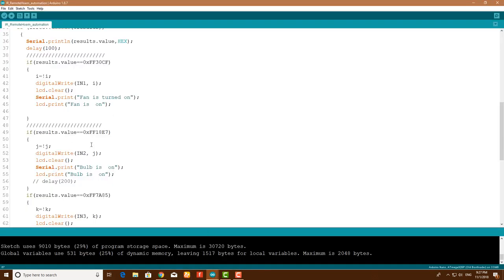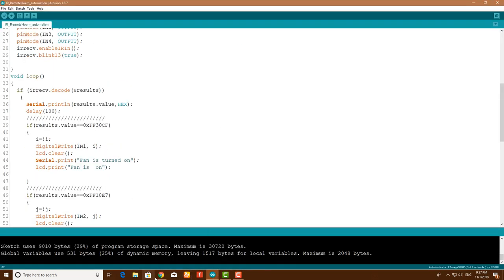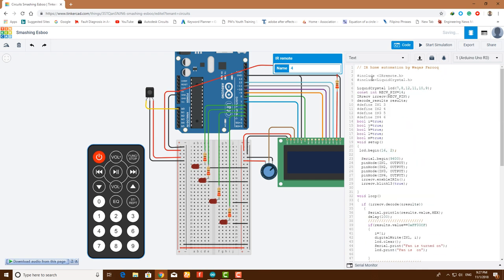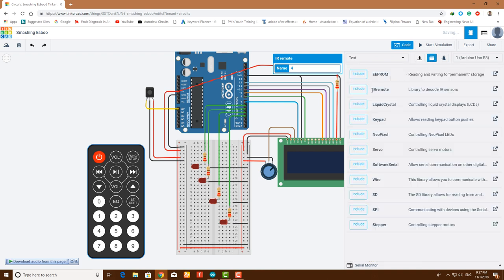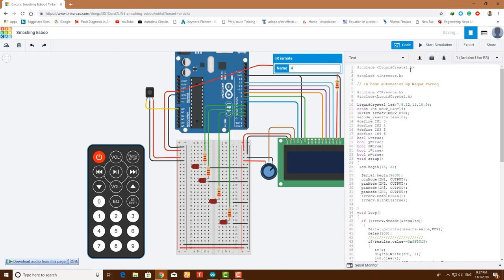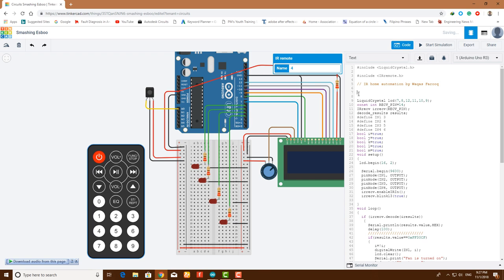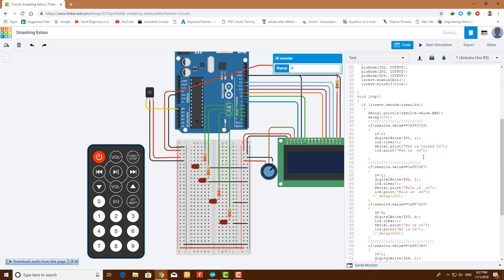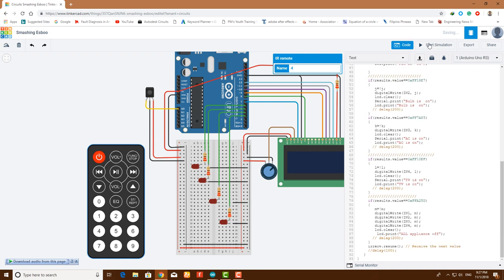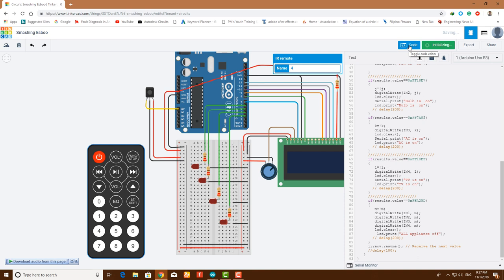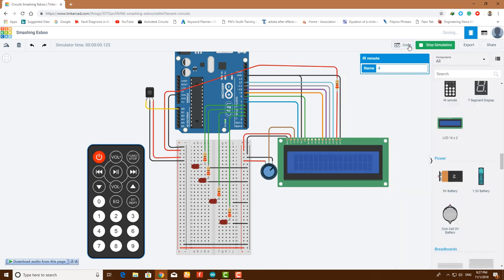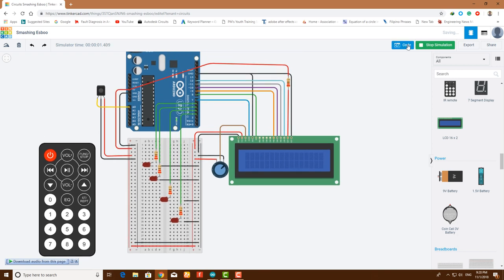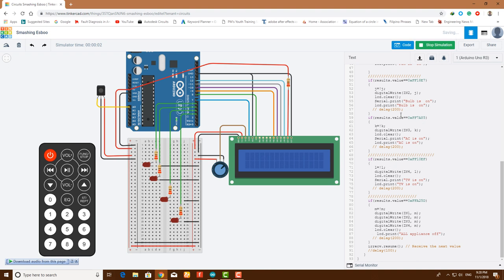This code - you have pasted it here. We have all the libraries that we want. If your code doesn't run, make sure to add the libraries from this method - include IR Remote and include Liquid Crystal. So these two libraries are added here. You can remove these two if you want. Click on start simulation.